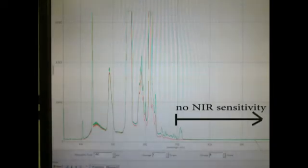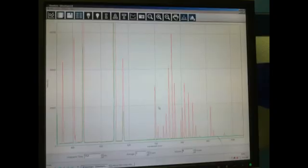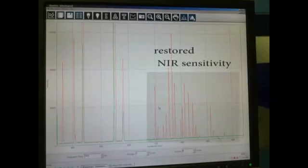The following two graphs show the camera's sensitivity before and after the removal of the internal NIR blocking filter.